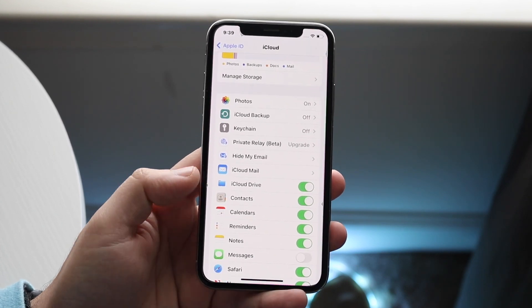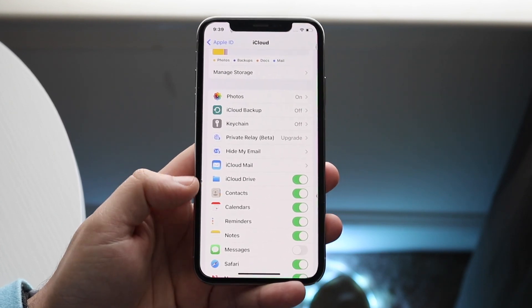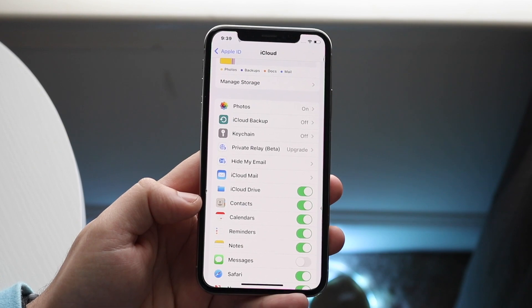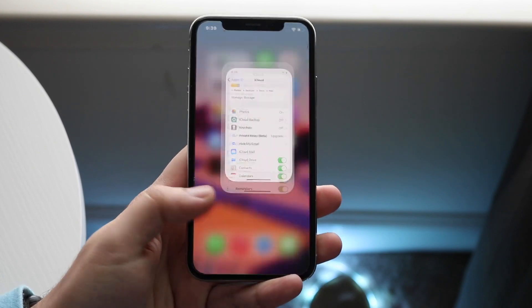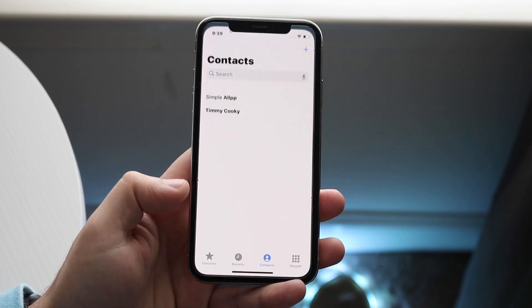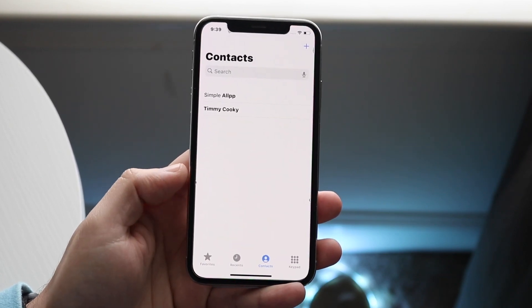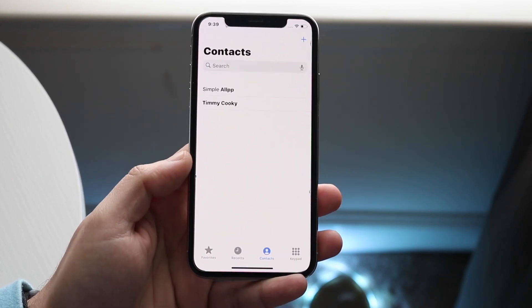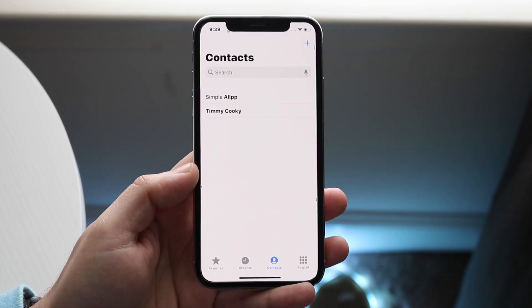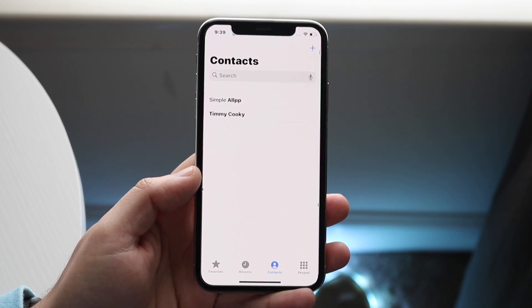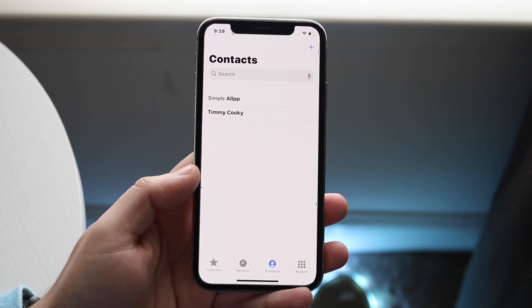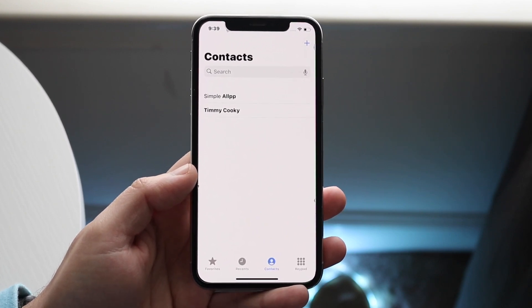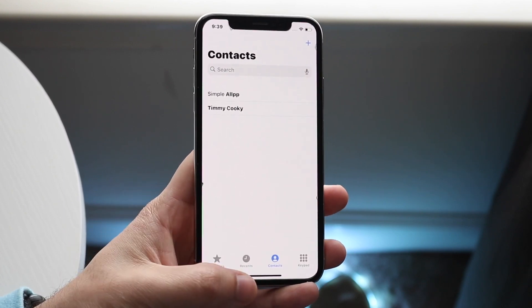What that does is take whatever contacts you had stored on iCloud and port them back over, so you should be able to see your contacts again. It's not a guarantee, but it's one way you can restore some of your contacts.